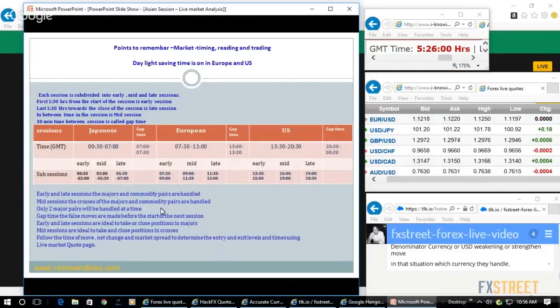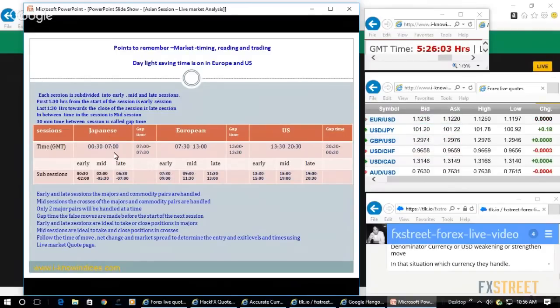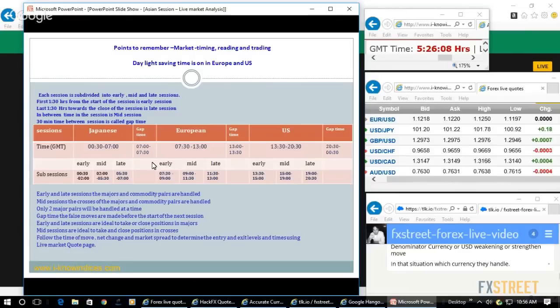These are all the timings of the market. Note down the timings of all three sessions of the day and the gap time between sessions.